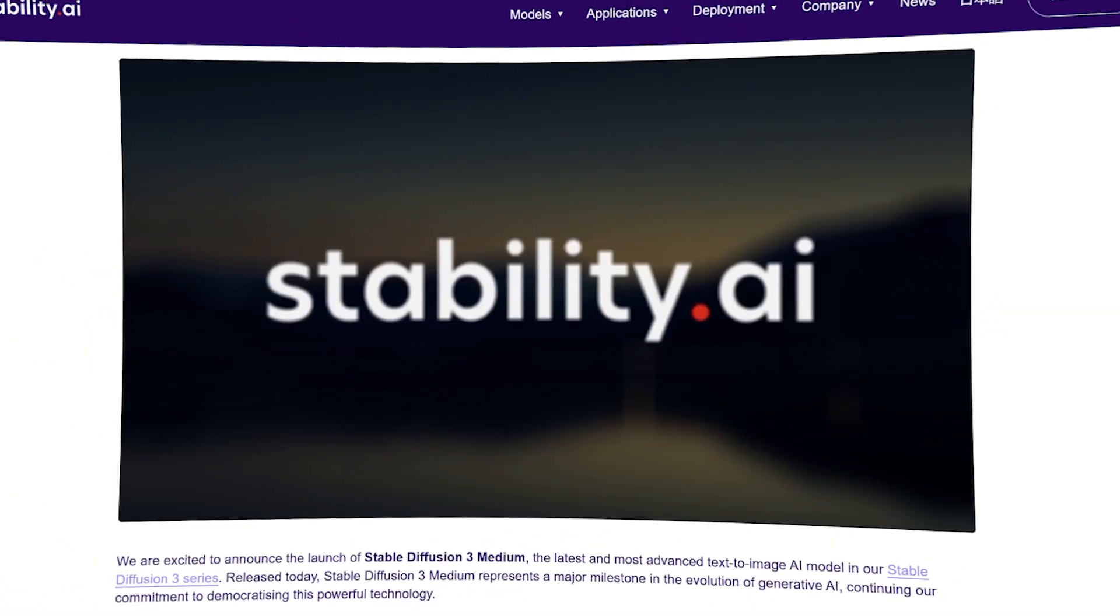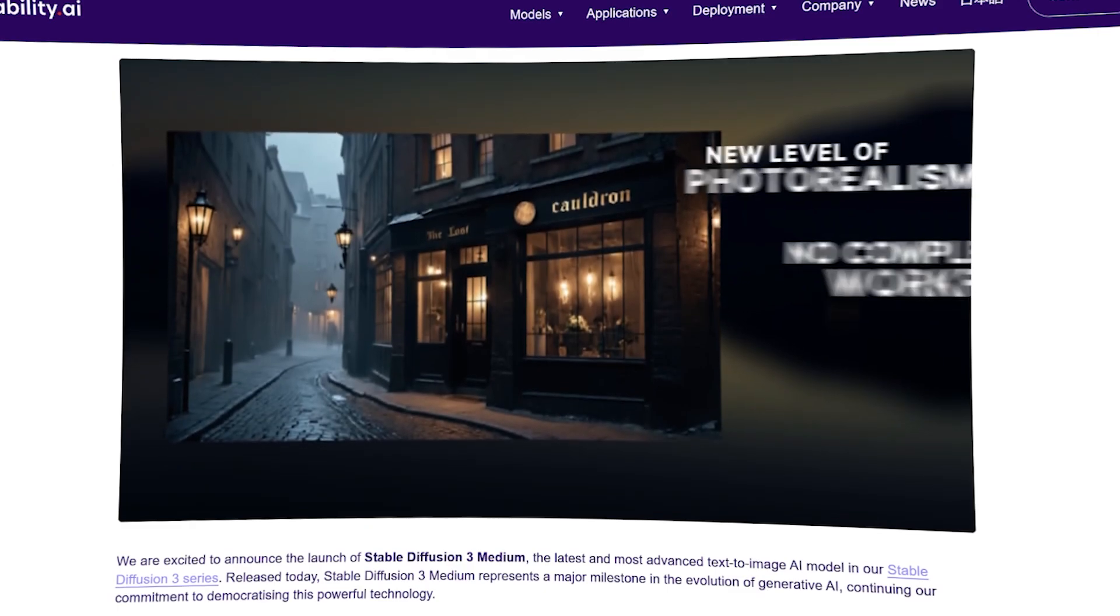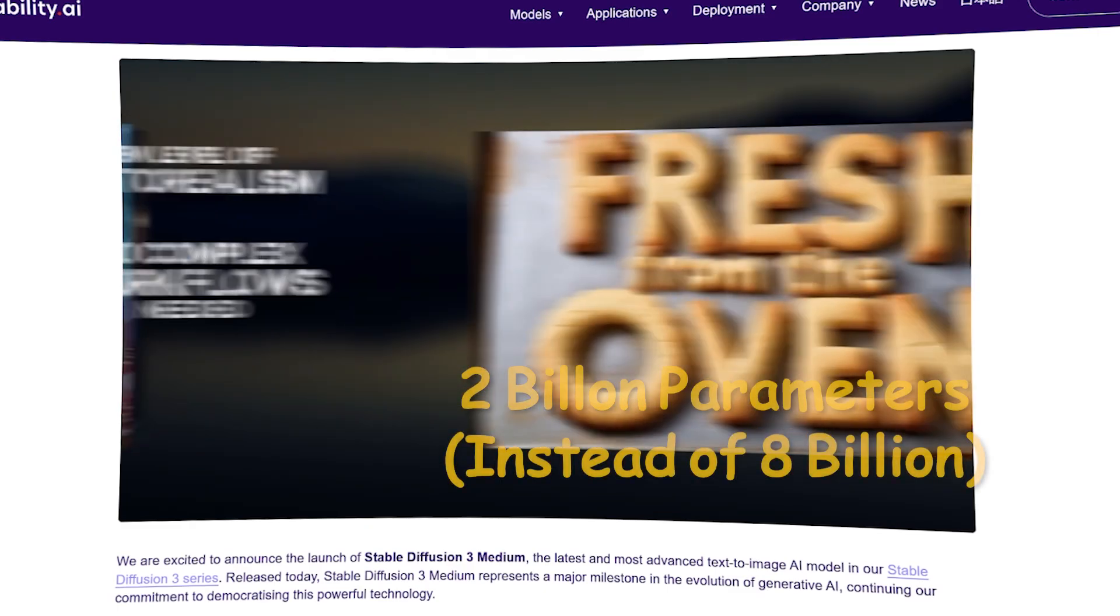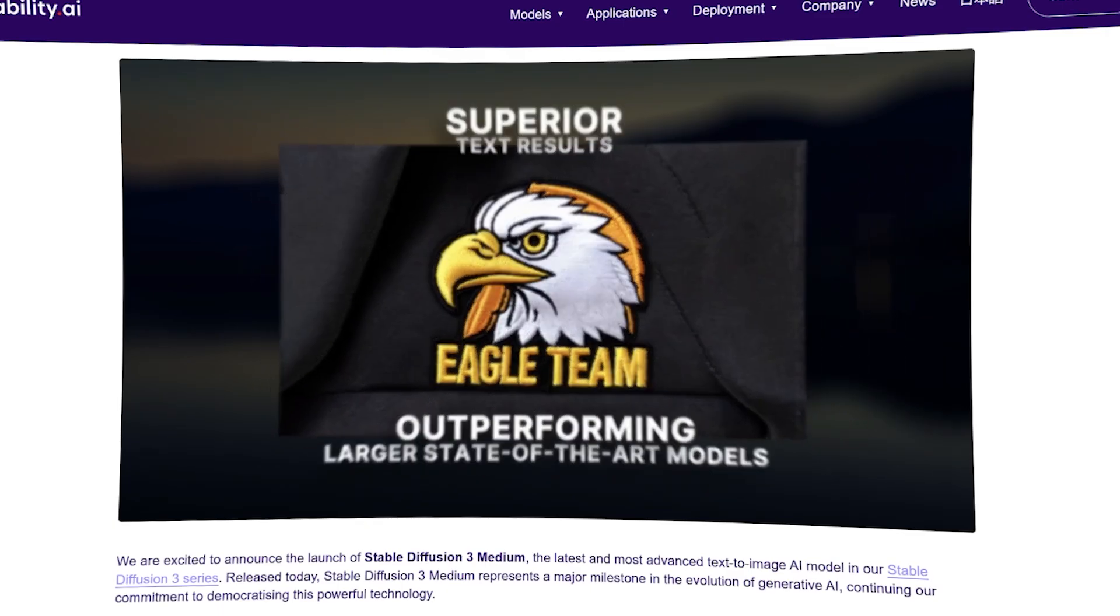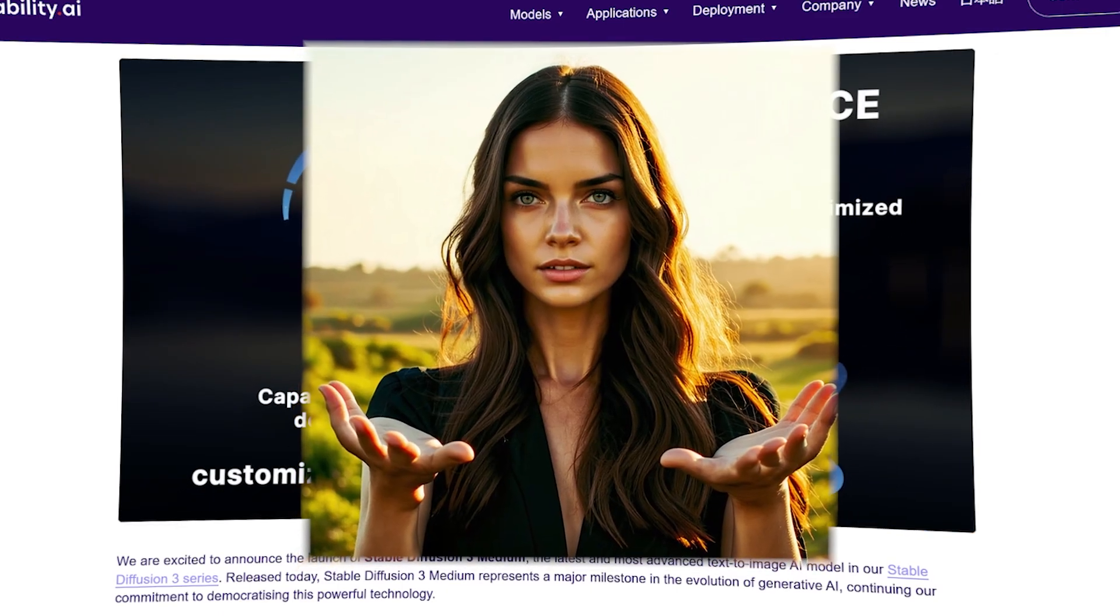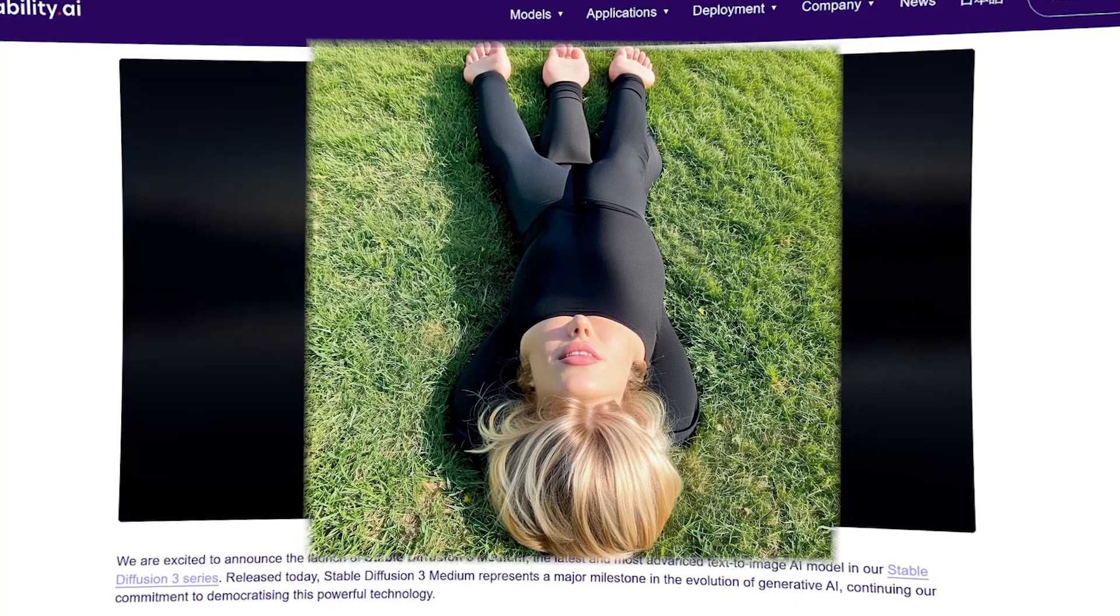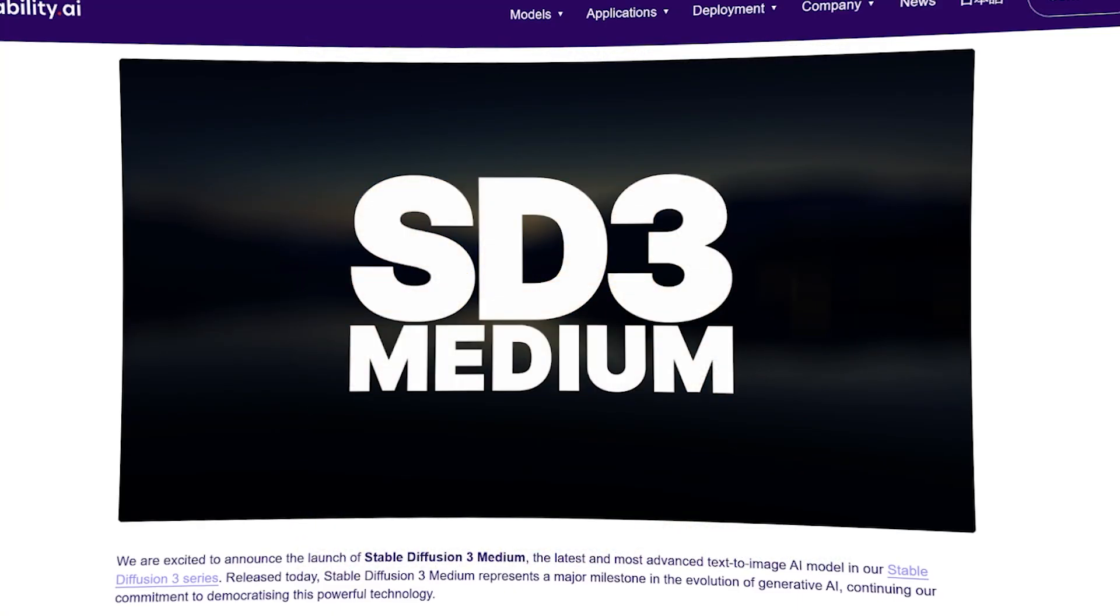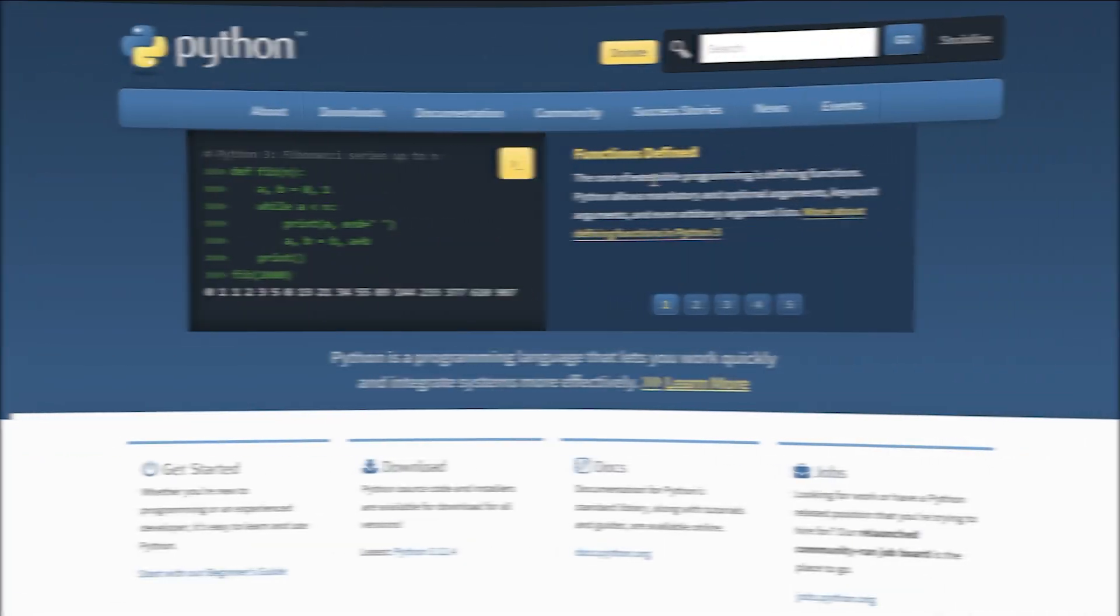As of this moment, only Stable Diffusion 3 medium is available for free download and local use. This is the less powerful model with only 2 billion parameters. It has already faced a lot of backlash for being quite bad at generating photorealistic images and completely messing up human anatomy. Some users even report that it's worse than earlier versions like Stable Diffusion 1.5 or SDXL. Nevertheless, if you want to download it and try it yourself, here's a quick guide on how to do it.